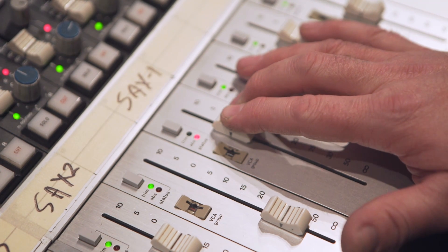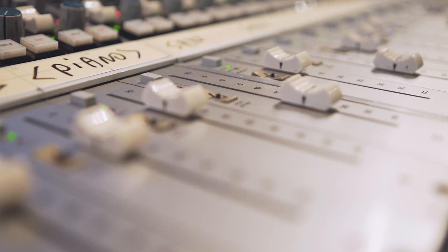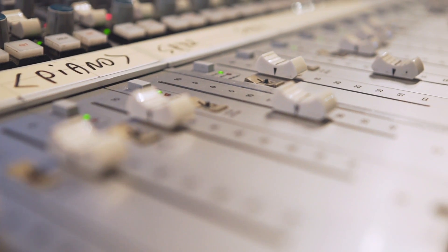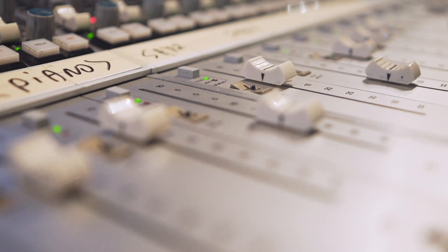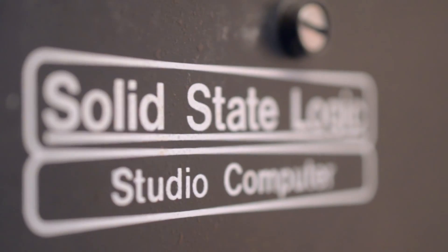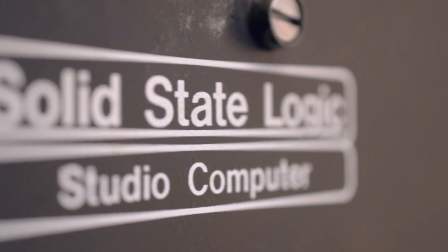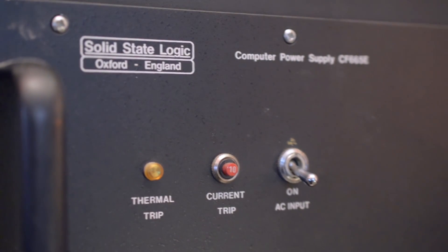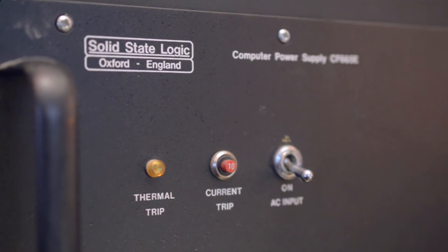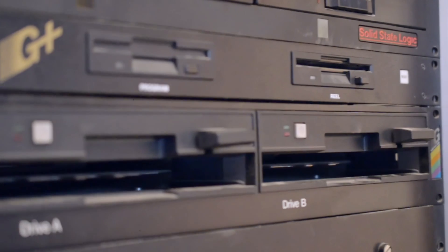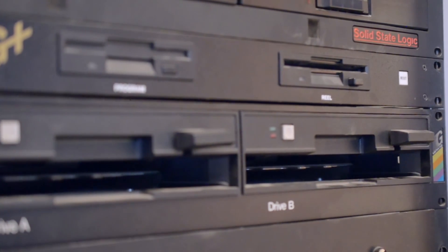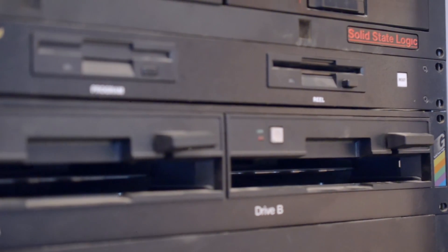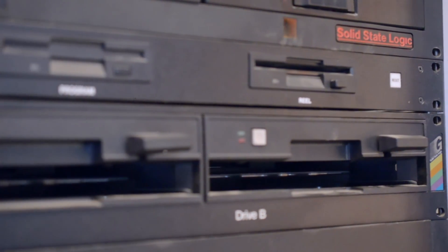However, if it's still working, the SSL computer that controls the session's recall and mix automation could break down at any time. With its dated user interface, high-energy-consuming design, and hard-to-find media format, it could be considered obsolete.